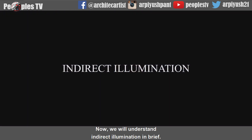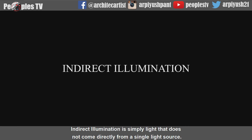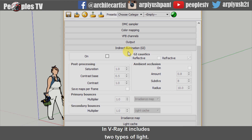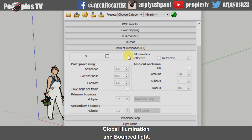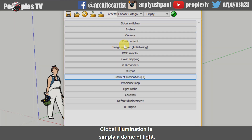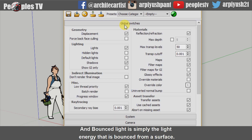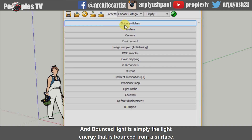Now we will understand Indirect Illumination in brief. Indirect Illumination is simply light that does not come directly from a single light source. In V-Ray, it includes two types of light: Global Illumination and Bounce Light. Global Illumination is simply a dome of light that is emitted around the scene, and Bounce Light is simply the light energy that is bounced from a surface.